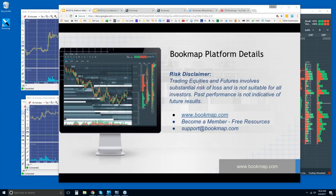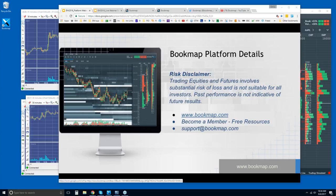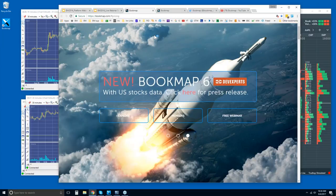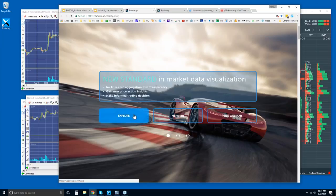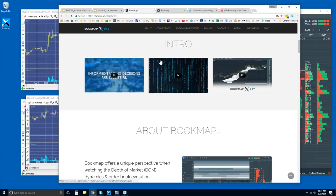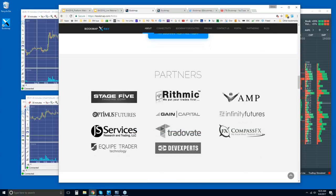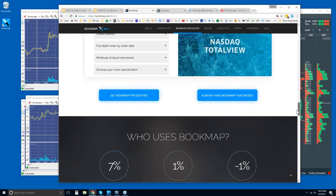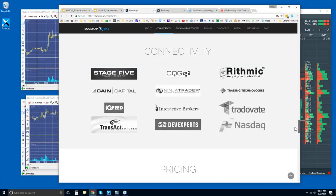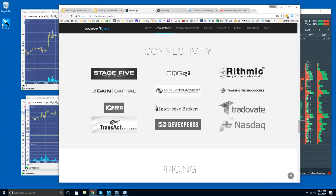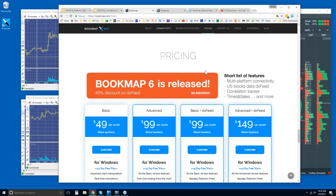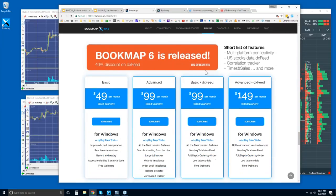Bookmap platform details. Risk disclaimer: Trading equities and futures involves substantial risk of loss and is not suitable for all investors. Past performance is not indicative of future results. Go to bookmap.com for more information. You can become a member there, explore these intro videos if you're new. Then we'll scroll down here to our partners and ways to connect Bookmap. You will need a data provider. We do not provide the data. We are a software platform, trading platform.